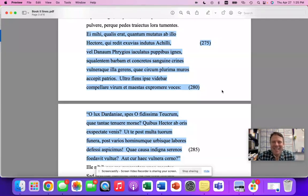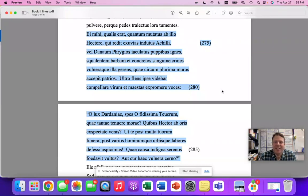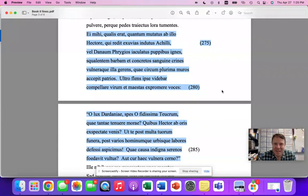Hello, AP Latin students. I hope that you are well, and I hope that you are reviewing and getting ready for this AP Latin exam, the 2023 AP Latin examination, really just in a couple weeks. I'm here to give you my fourth prediction for what I think will appear on this year's exam. And we are looking at book two today.